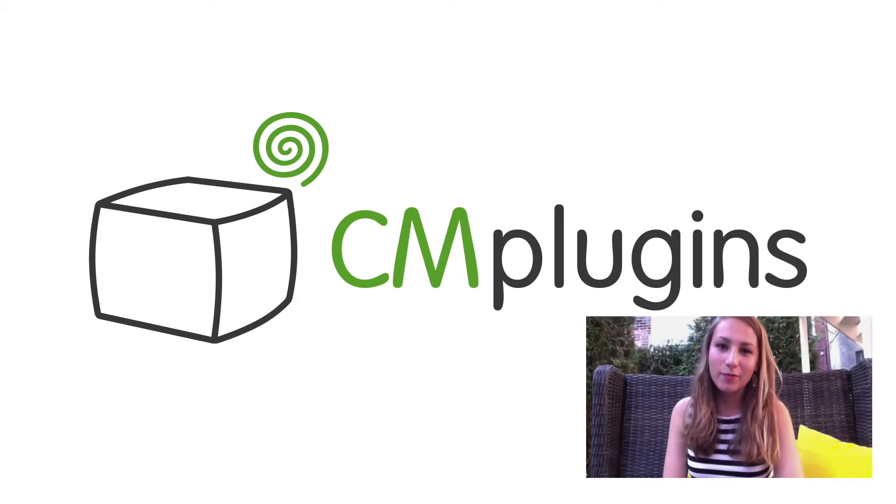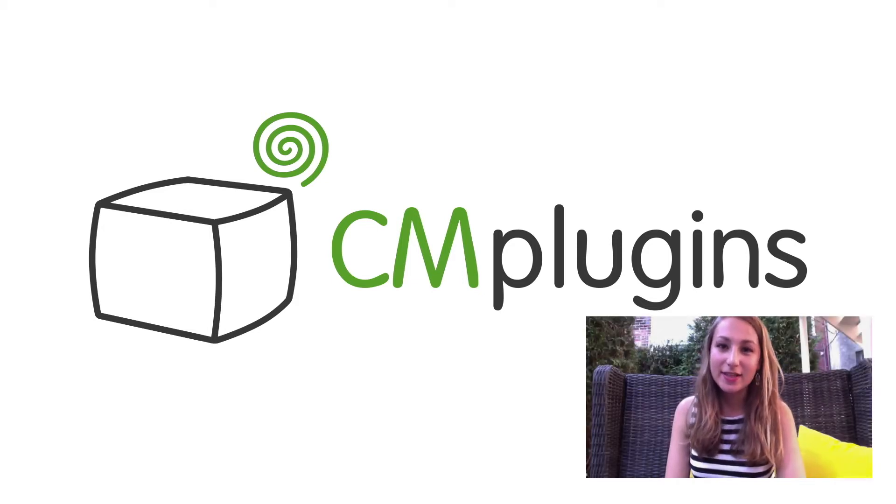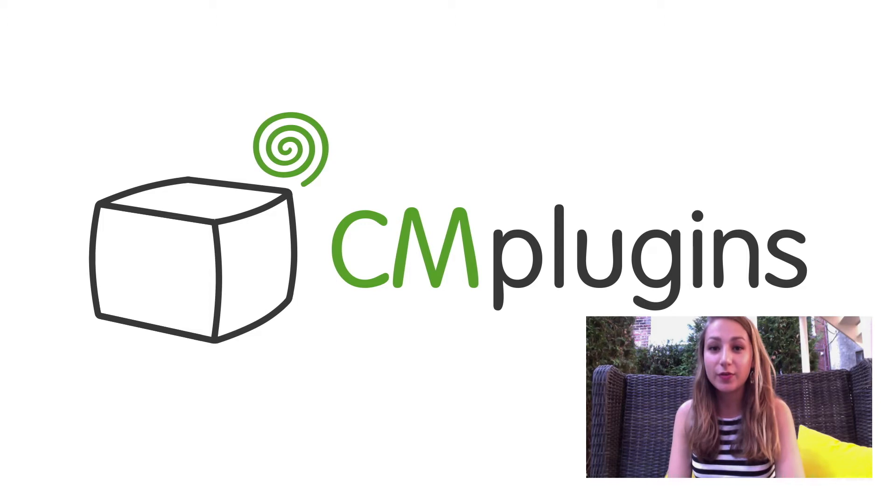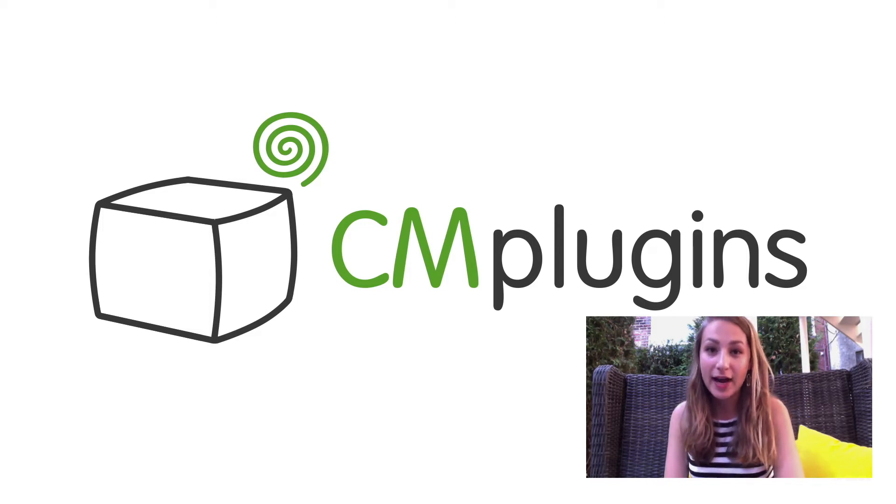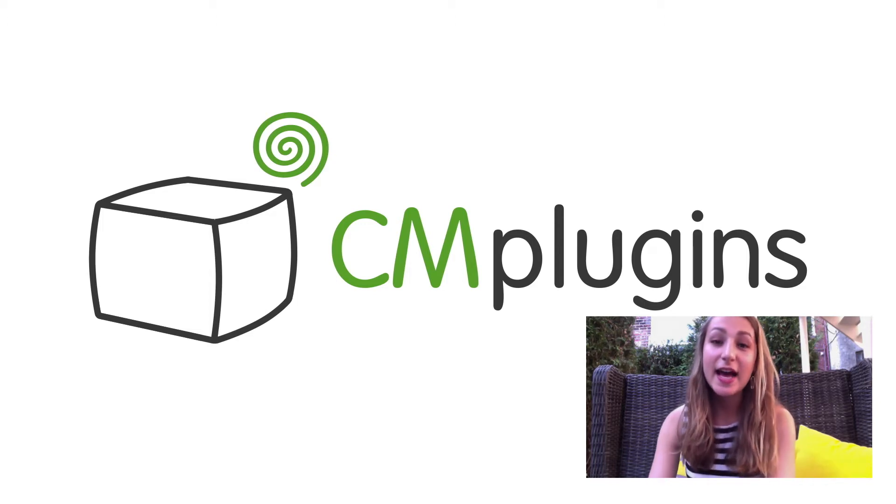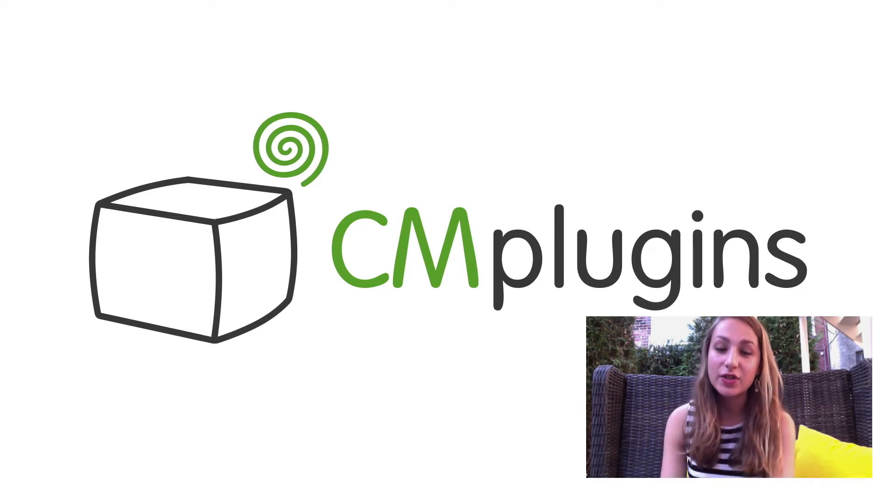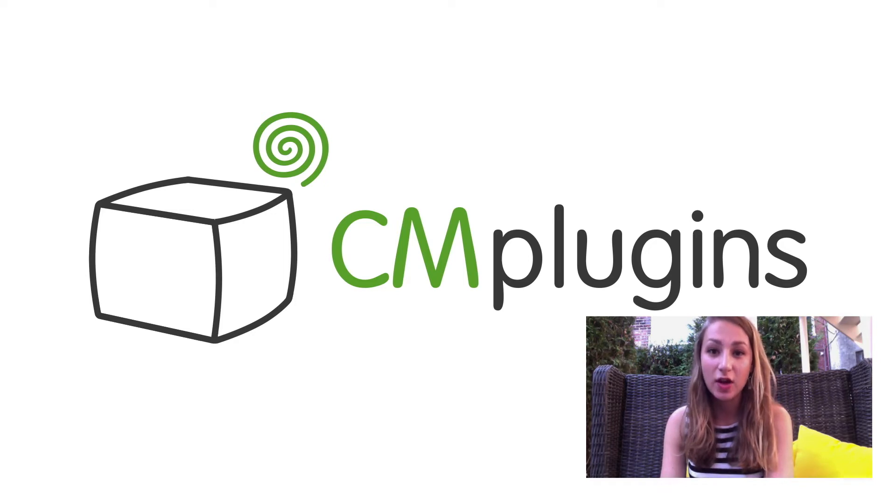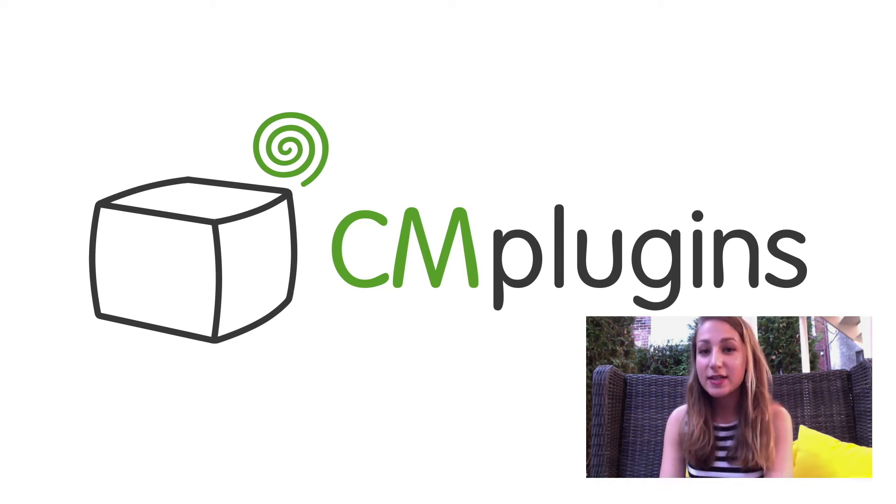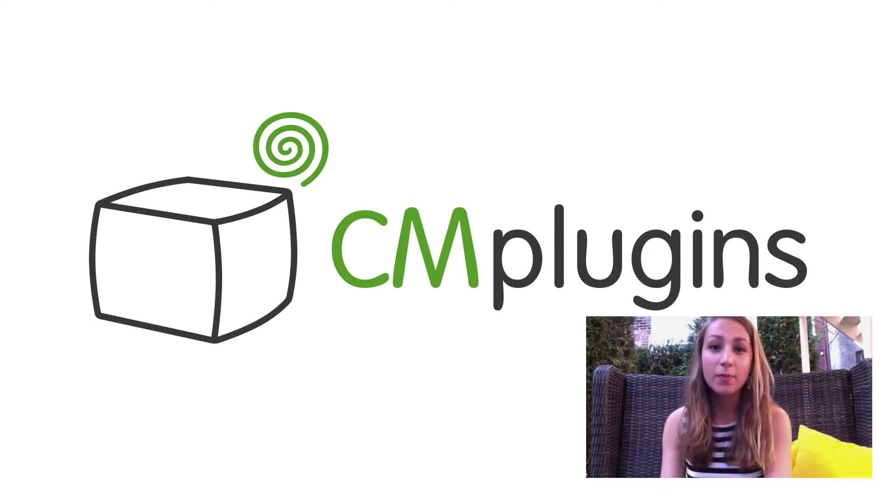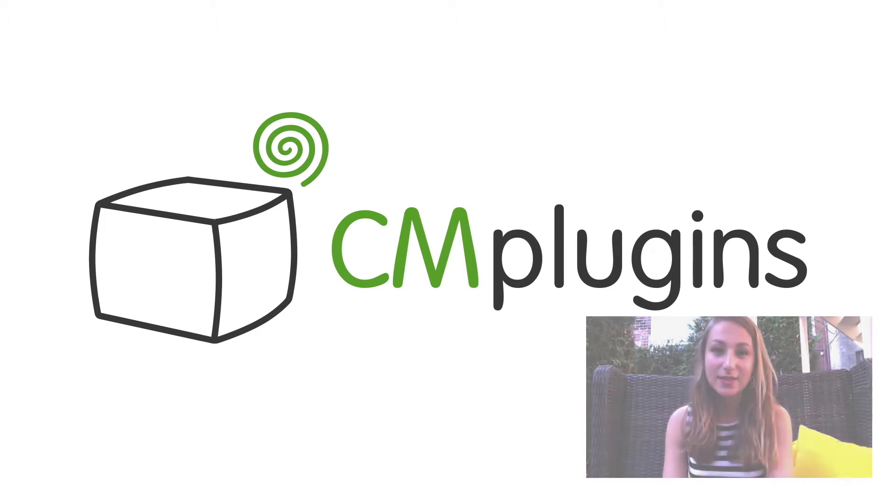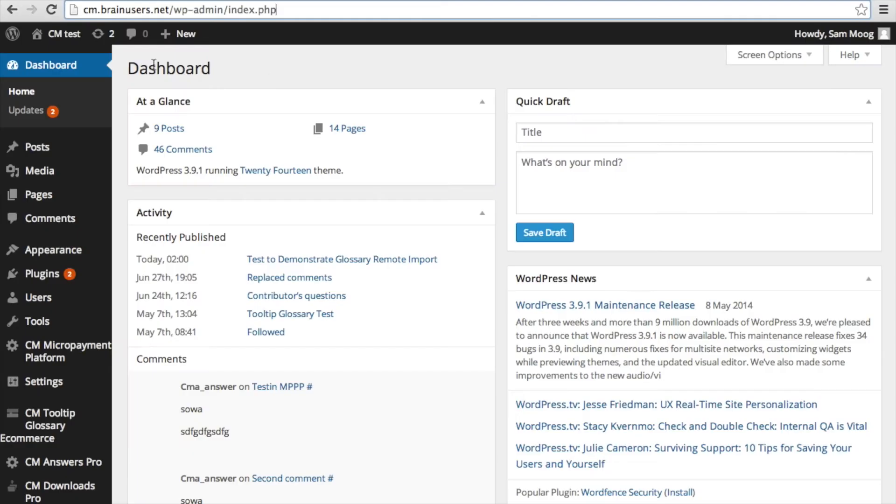Sam here from Creative Minds. In this week's video we're going to cover the glossary remote import add-on. This add-on essentially allows you to have a constantly updated database of your site's glossary which you can then easily export and transfer and merge with other glossaries on different WordPress sites.